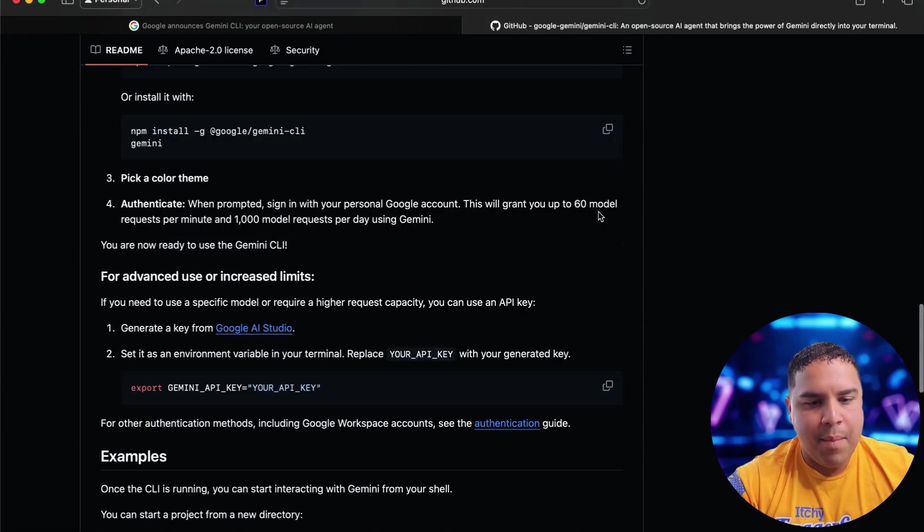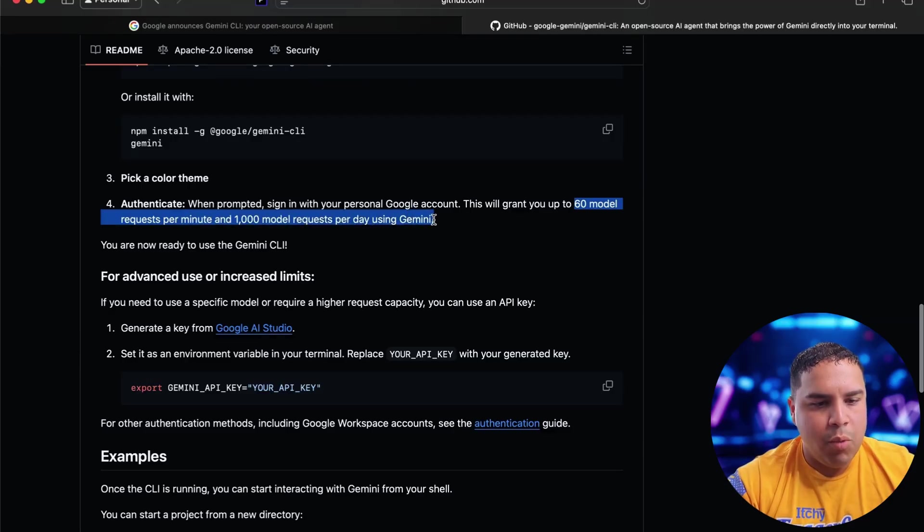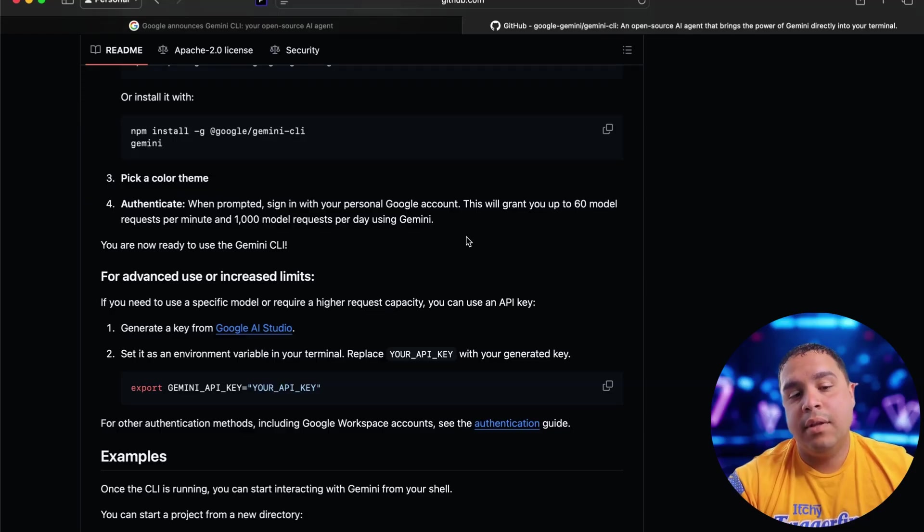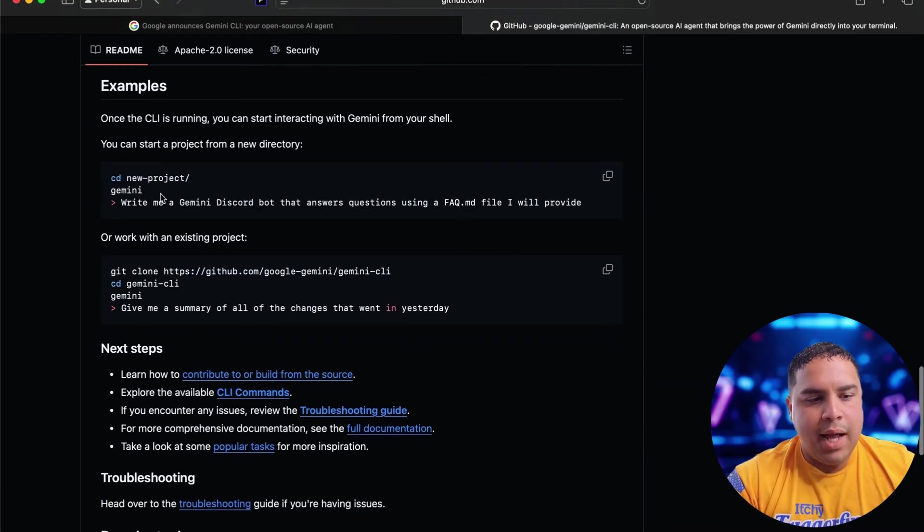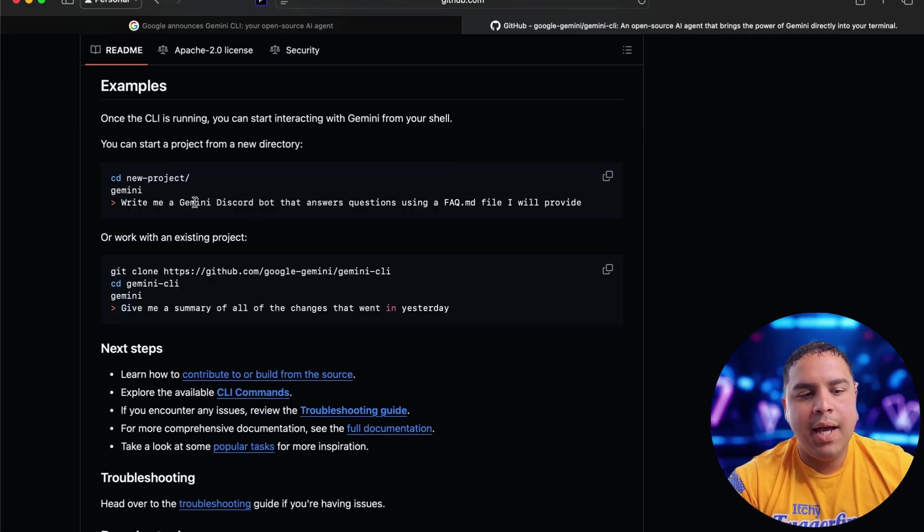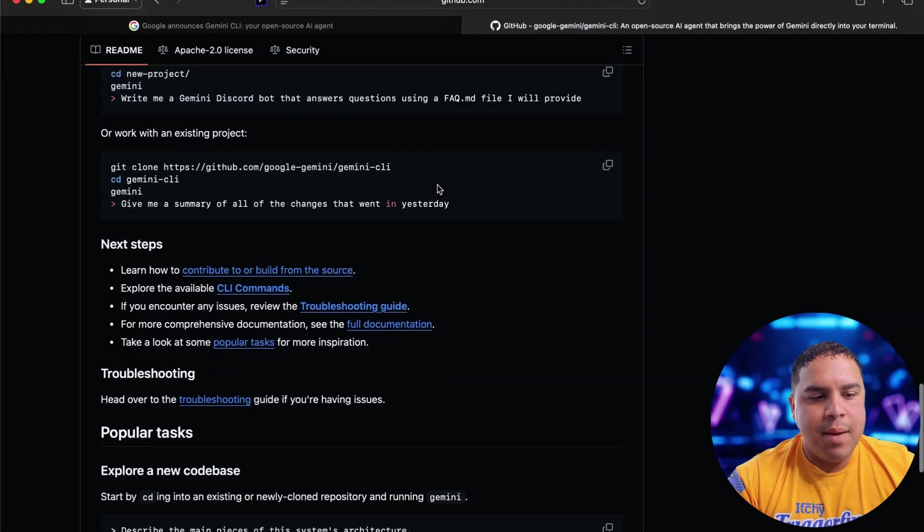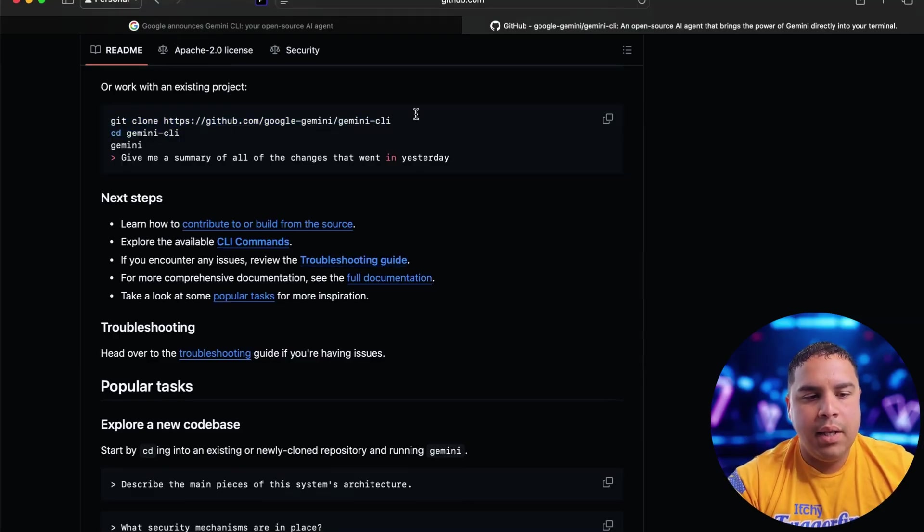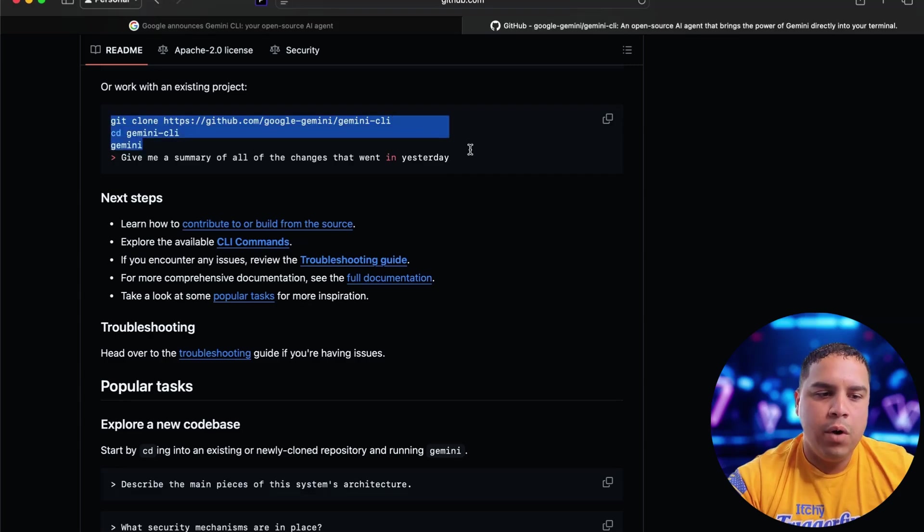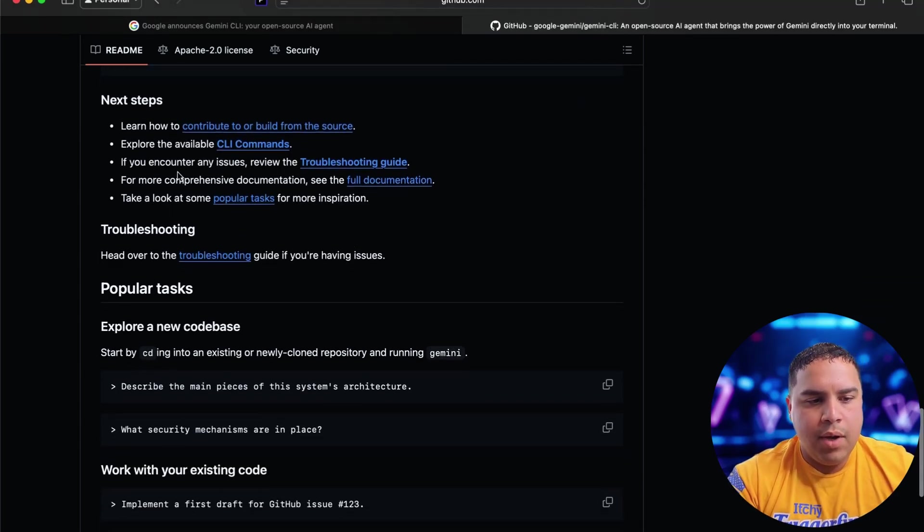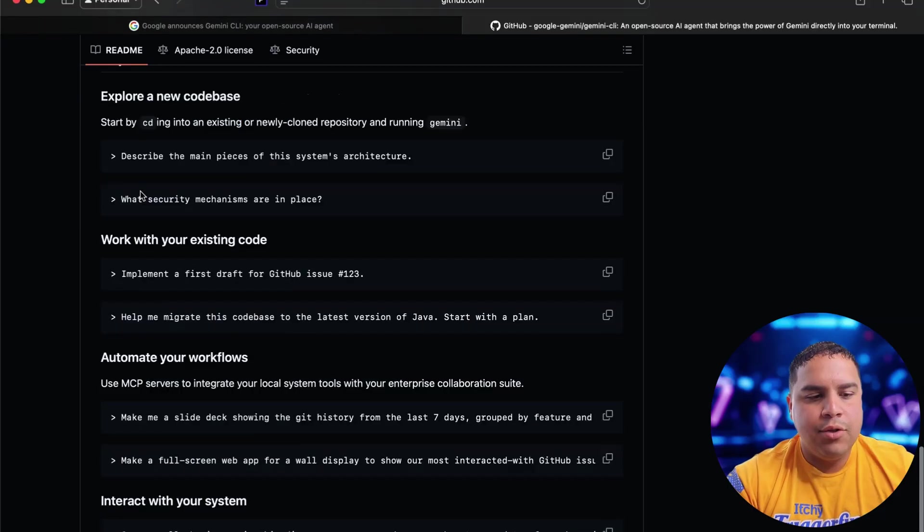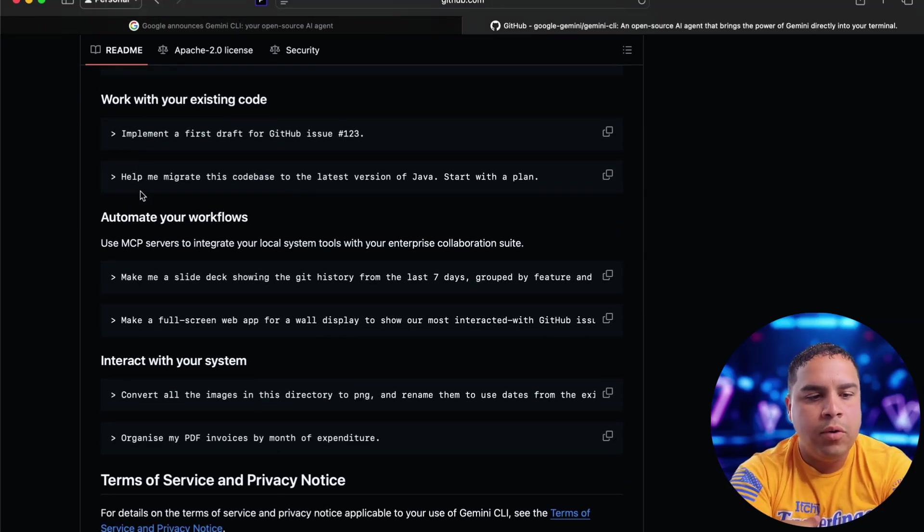As I mentioned before, you get 60 model requests per minute, 1000 requests per day using Gemini, which again is a lot if you think about it, because they're completely free. If you scroll down, you got some examples here. So you can create a new project and create a Gemini Discord bot. That's one of the examples they provide, or you can work on an existing project. And the way you do it is by providing the link for GitHub and continuing on that. And you got some next steps here and some popular tasks that they have worked through.